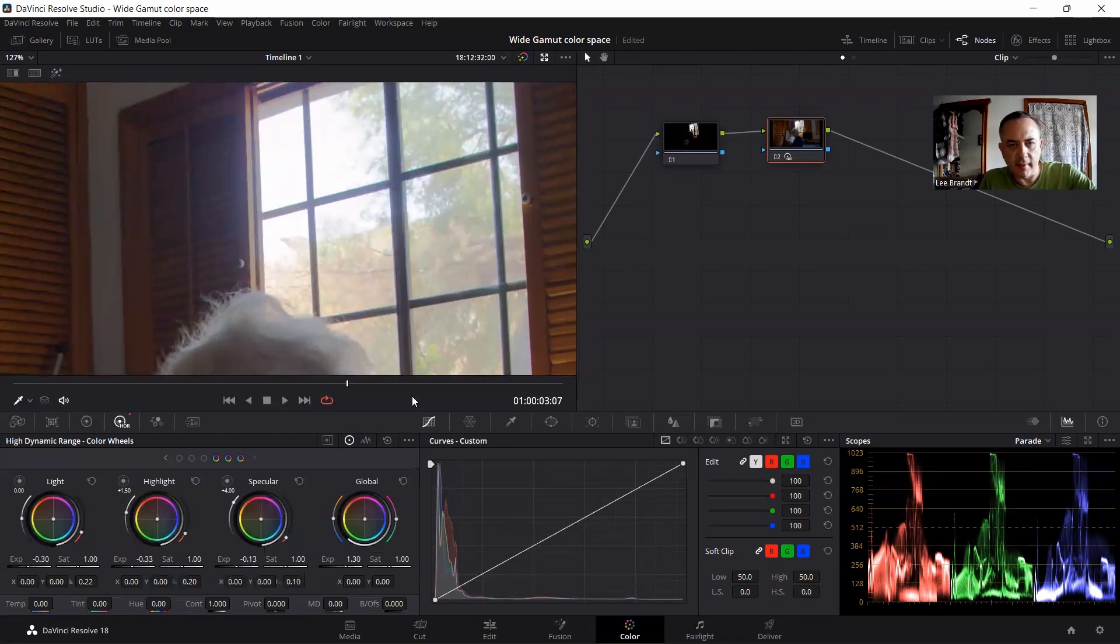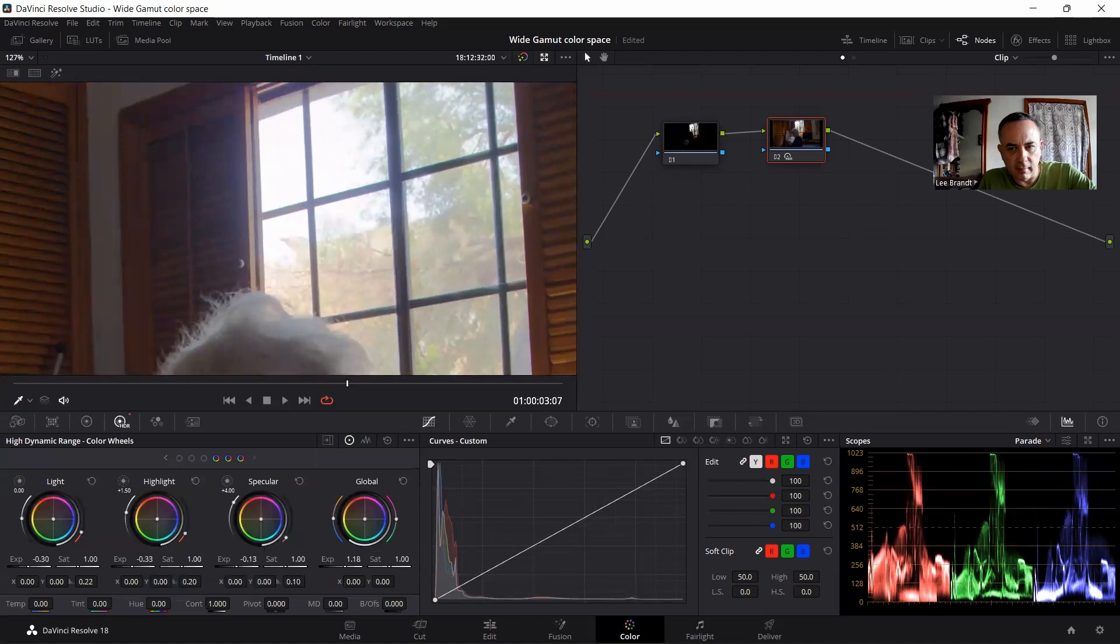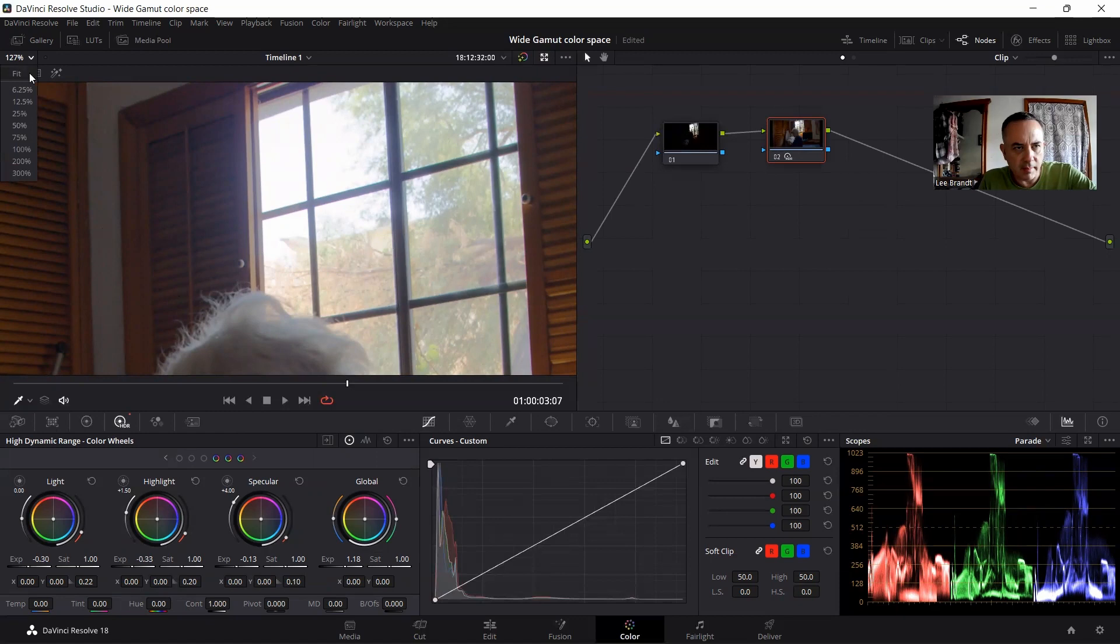So as you can tell now, everything is back. All the information out here. In fact, maybe I think it needs to be a little bit brighter so it seems a little more realistic.